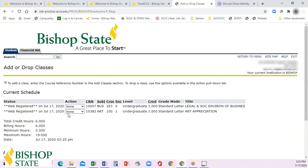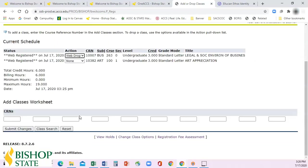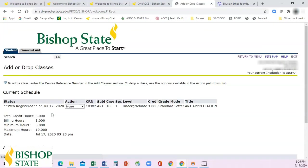If you decide that you want to change courses, you can select Web Drop and click Submit Changes, and it will drop that course for you.